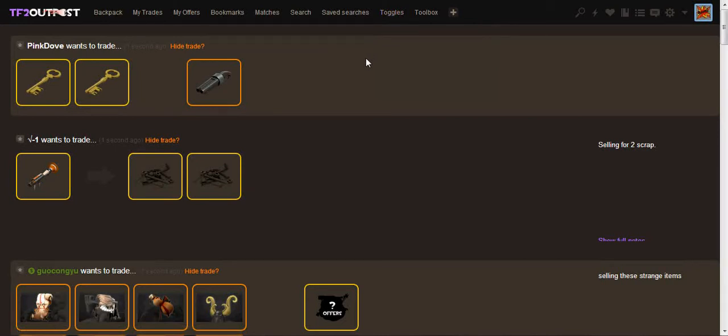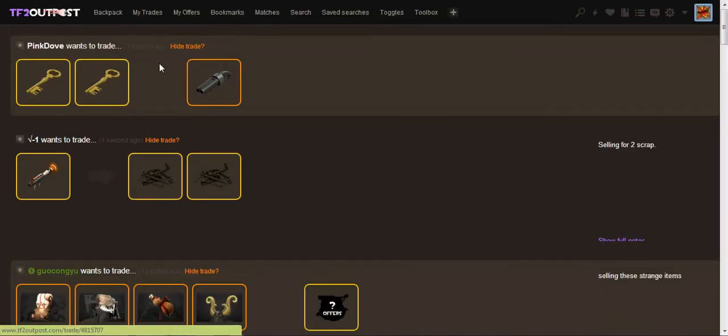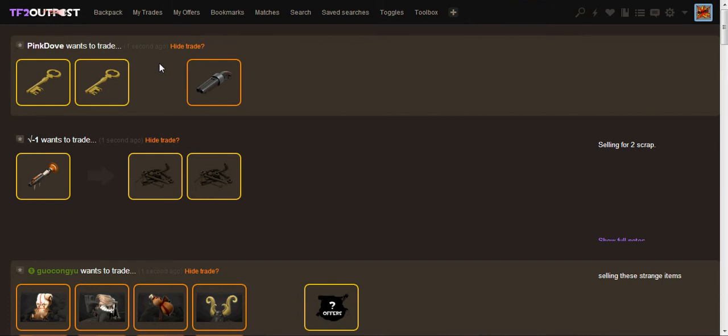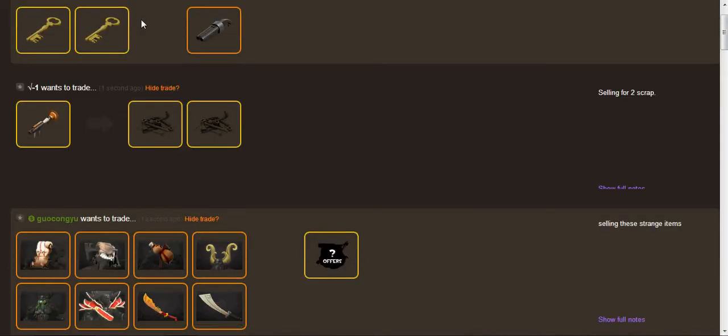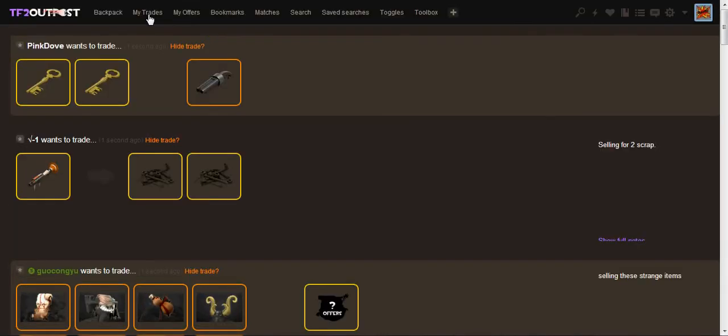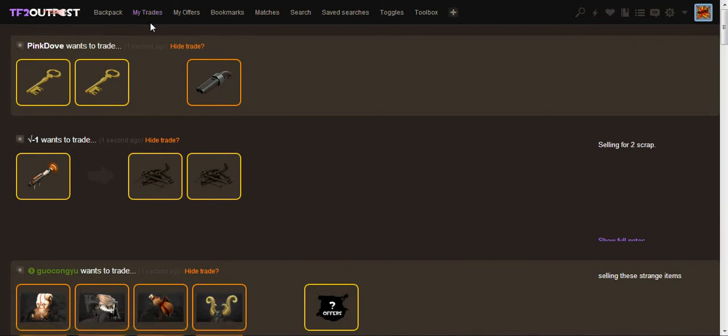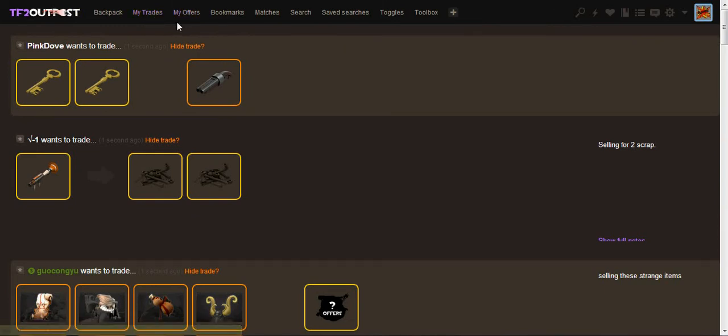There's also an option, if you donate to the creator of the script, he will give you, or she, he or she will give you a special script for you that will play a sound when you get a notification. So, say someone adds something to your trades, it'll say, like, bing, ding, or something. I don't have the script myself. And it will play a sound whenever you get a trade offer or accept on your offer or a comment on your offer or something of that sort.